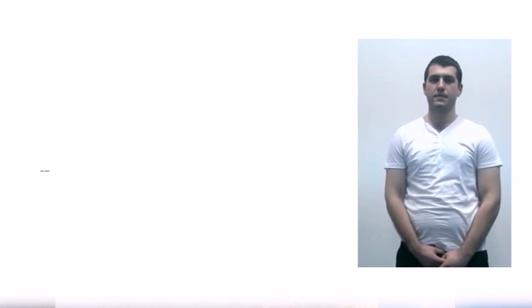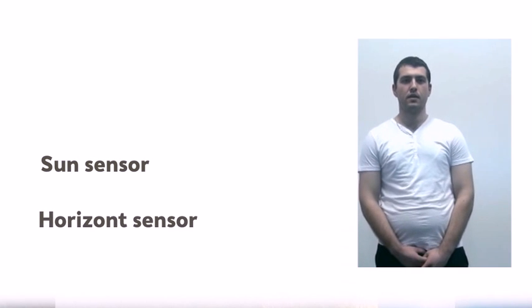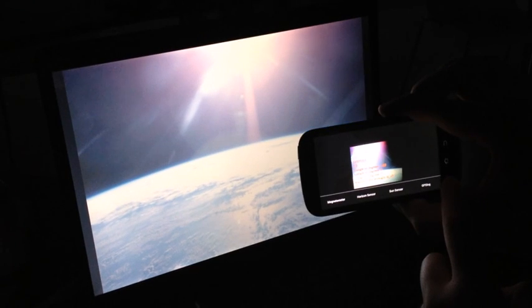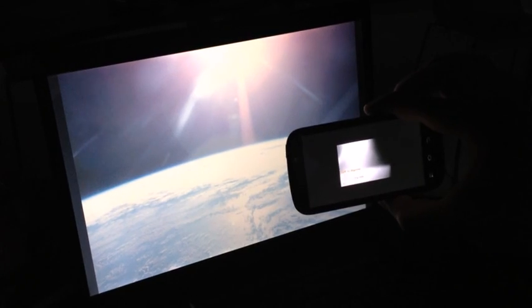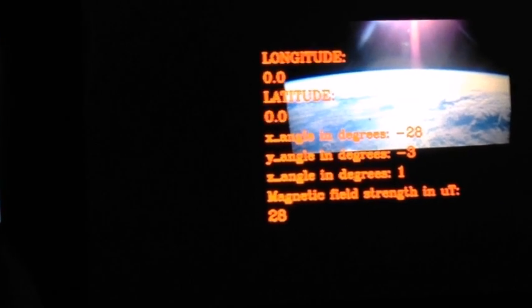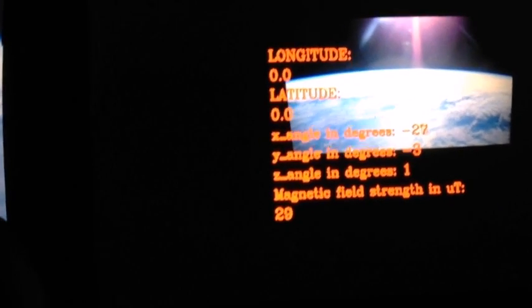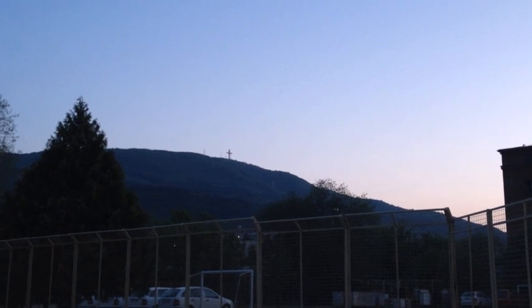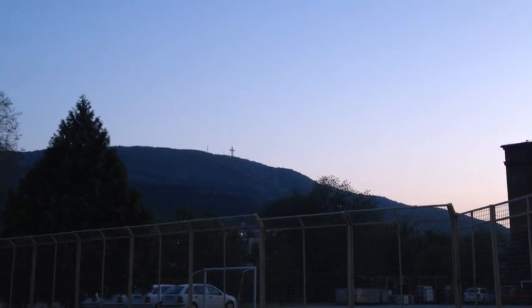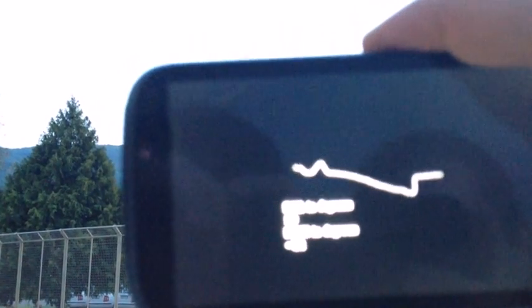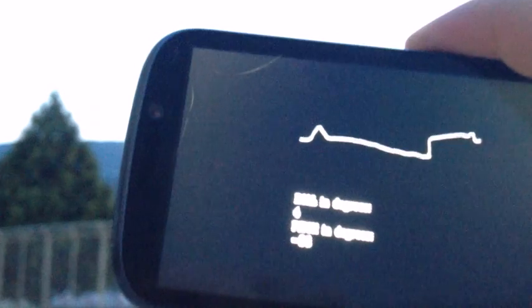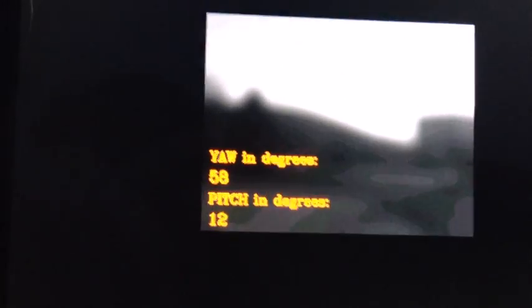I will talk about the sun and horizon sensors. We implemented the algorithms in Python using OpenCV, and then translated the algorithm to Android using OpenCV. The algorithm for the horizon sensor uses median and Gaussian smoothing, edge detection, and a line equation between two points to calculate the angles from the line coefficients. The sun sensor was implemented very quickly using large Gaussian smoothing and finding the brightest pixel.